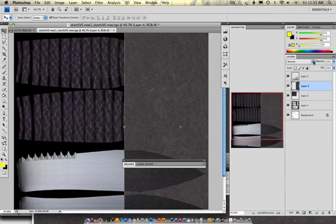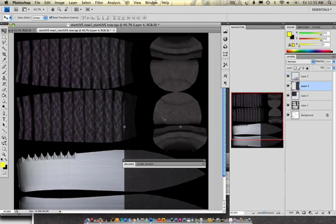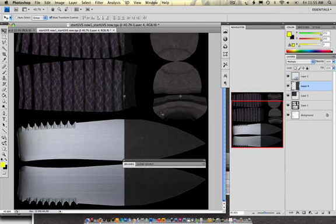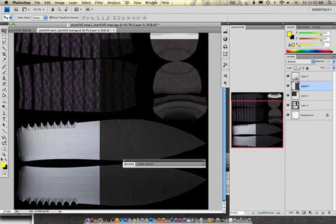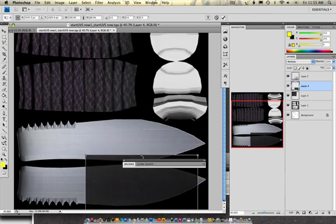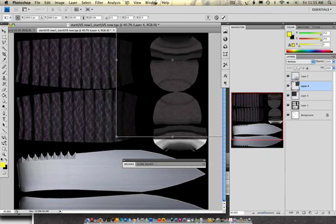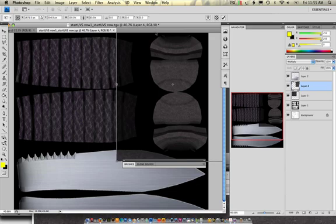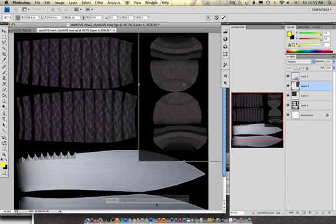Okay. So, let's turn this back onto multiply, so I can see. And go in here and shape this item to kind of match this pommel area.